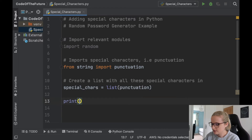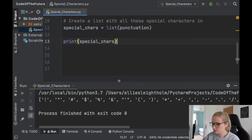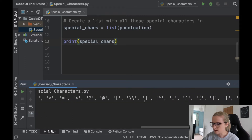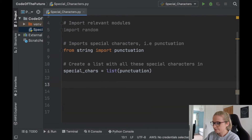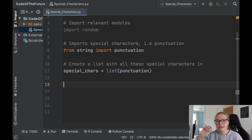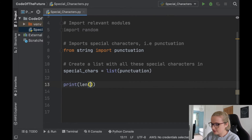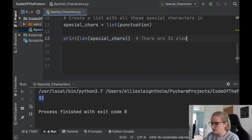I'll print special_characters and run it. There we go — this is the list of all the possible special characters you can have in Python. We've got that list, so I'll remove the print now. A very handy thing to know is how many elements are in this list, so I'll print len(special_characters). Click run — 32. So there are 32 elements in the list.